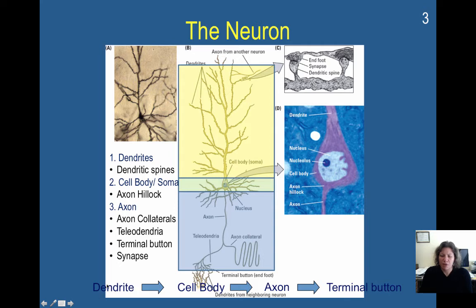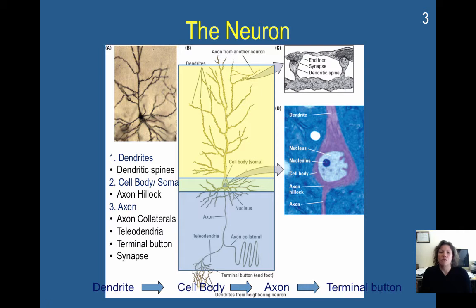Information comes in at the dendrite, travels down the dendritic spine to the tree, then travels down to the cell body. If you get enough information at the axon hillock, it triggers an action potential that travels down the axon and ends at the terminal button, at which point it's going to send out neurotransmitters to communicate with the next neuron at the synapse.